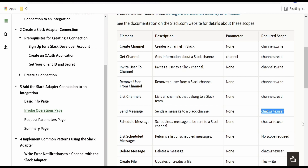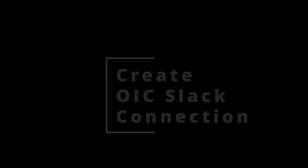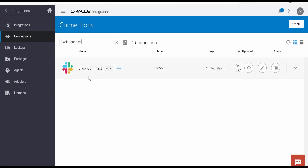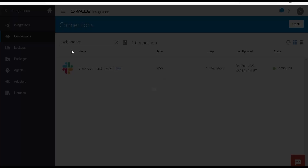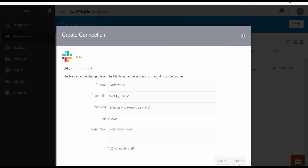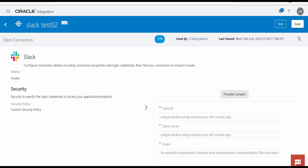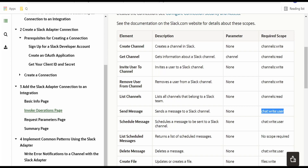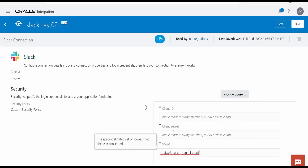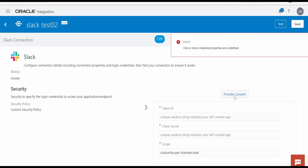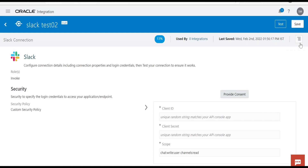We will now go to the OIC integration console and create the connection. I am here in the connections page. I have already created the Slack connection, but for demonstration I will show you how to do that. Click on Create, search for Slack, select it, provide a name, and click Create. The client ID and secret noted from basic information in the app we created earlier — we need to provide those here: client ID, client secret, and the scope. The scope should be provided space-separated. Once all details are populated, click on Provide Consent. This will redirect you to Slack, where it will authenticate based on your client ID and secret and the redirect URL. Once you see 100%, click on Test and Save.